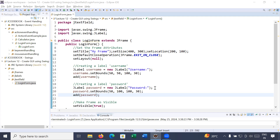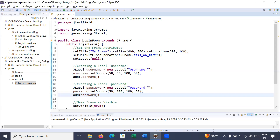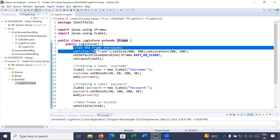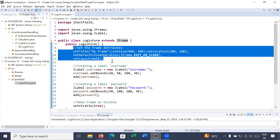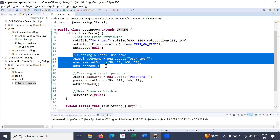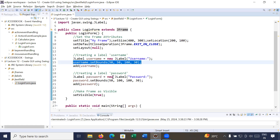Let us recap what we have done in our previous video sessions. We learned how to create a frame and how to create labels on the frame. I have created a class LoginForm that extends JFrame, setting the frame attributes. We created two labels: the first one is the username, the second one is the password, and we set custom locations for both labels.